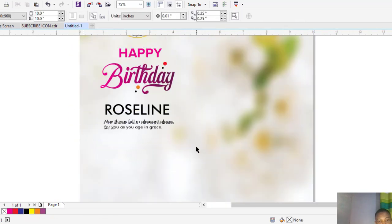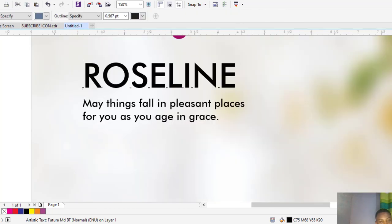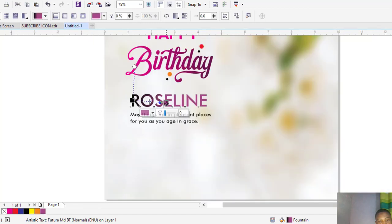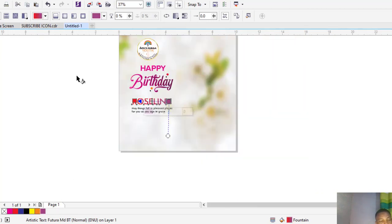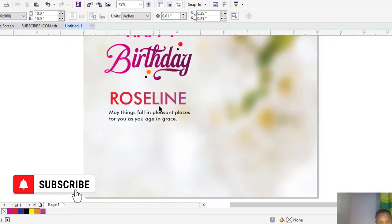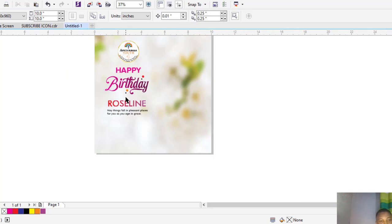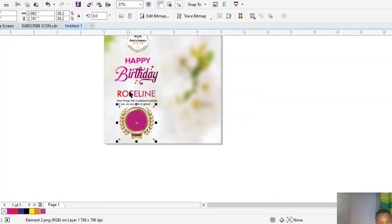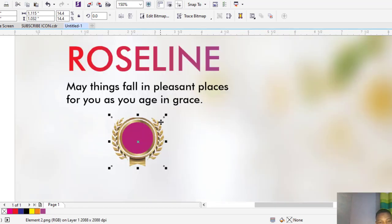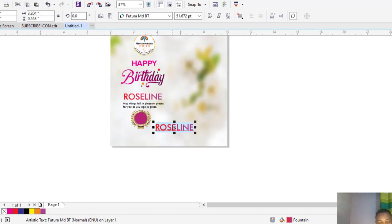Expand it, expand it. Click on this. You have to add the age of the celebrant. Select the celebrant's age.